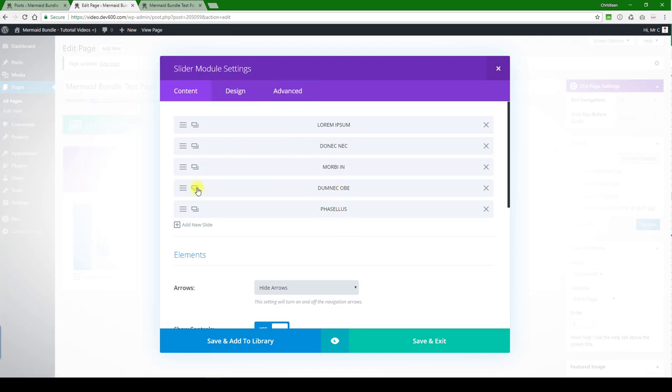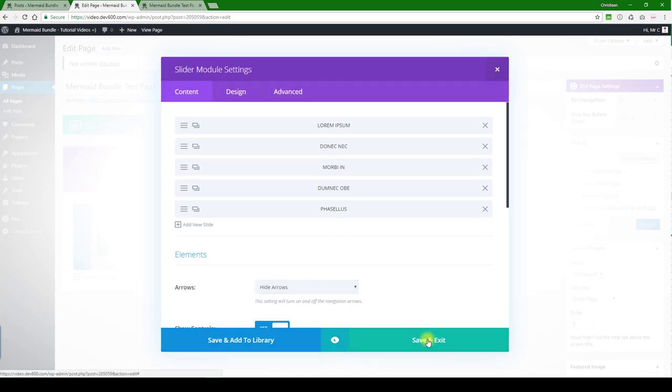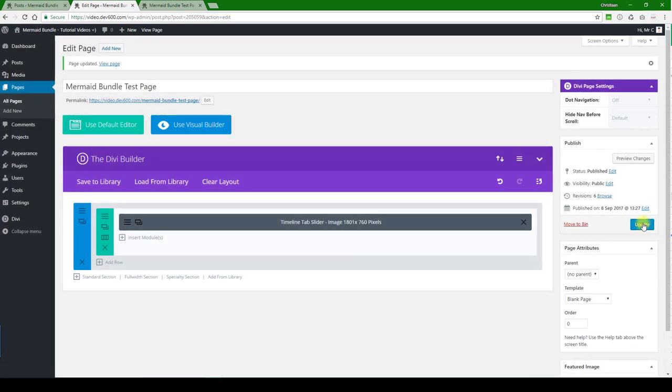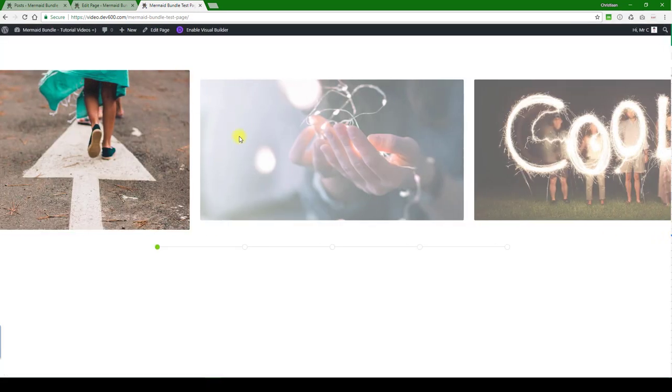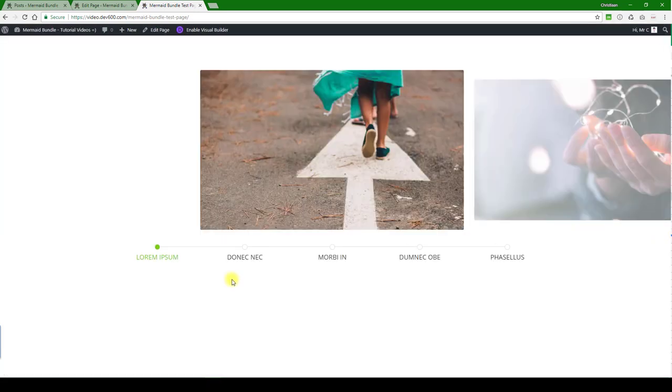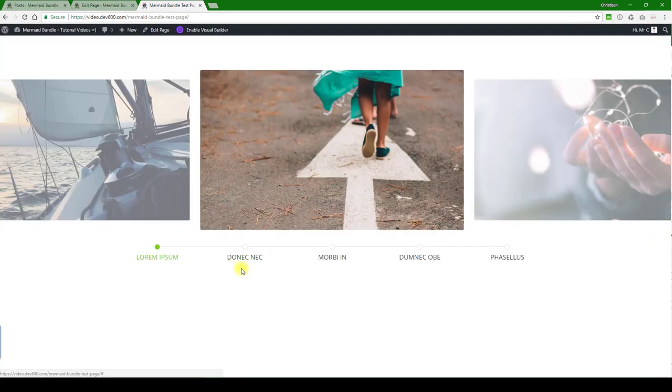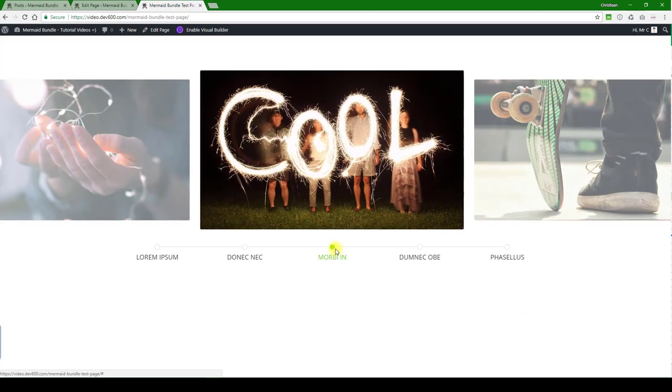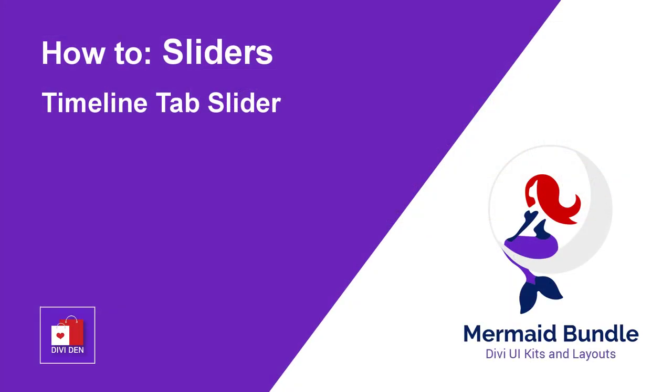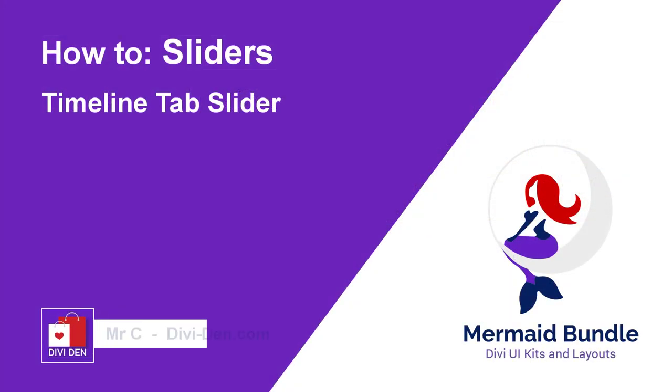You can just add more slides or change images, and it will all work nicely when you add it, save it, and you're good to go. There we go, very nice slider. Thanks for watching!